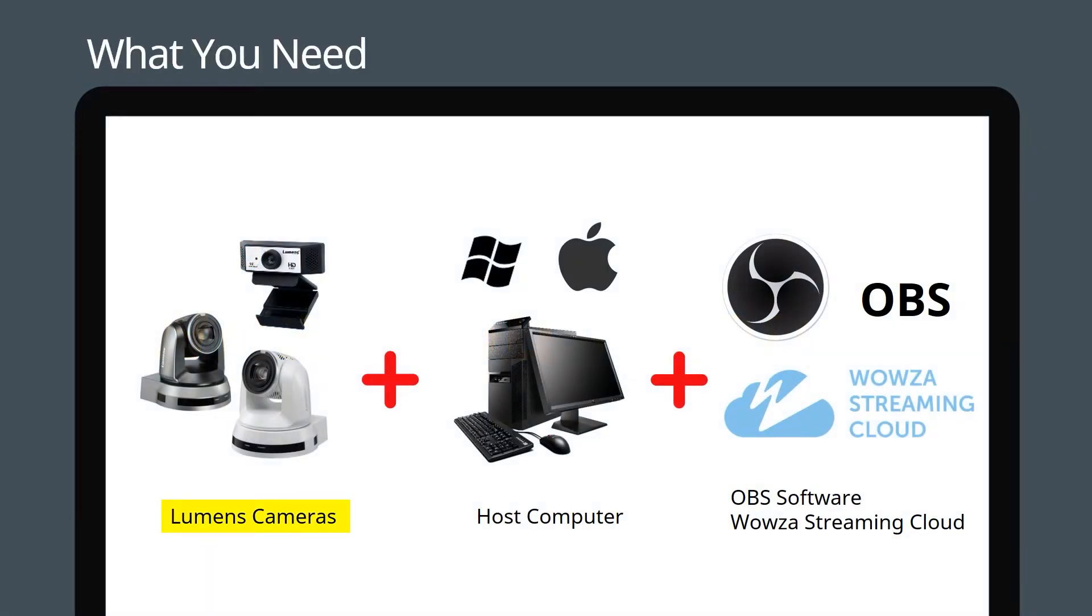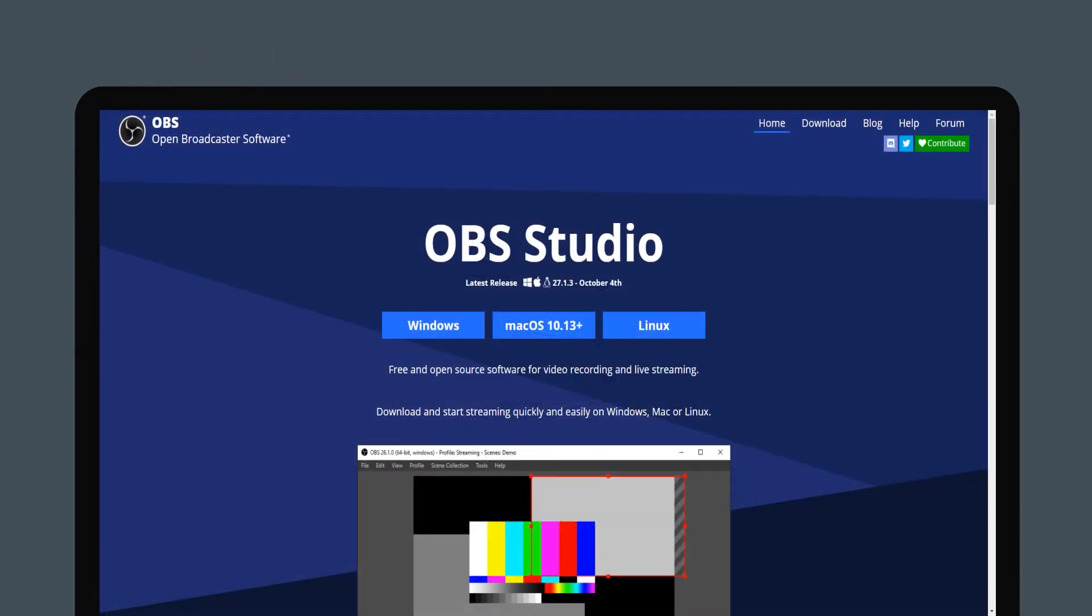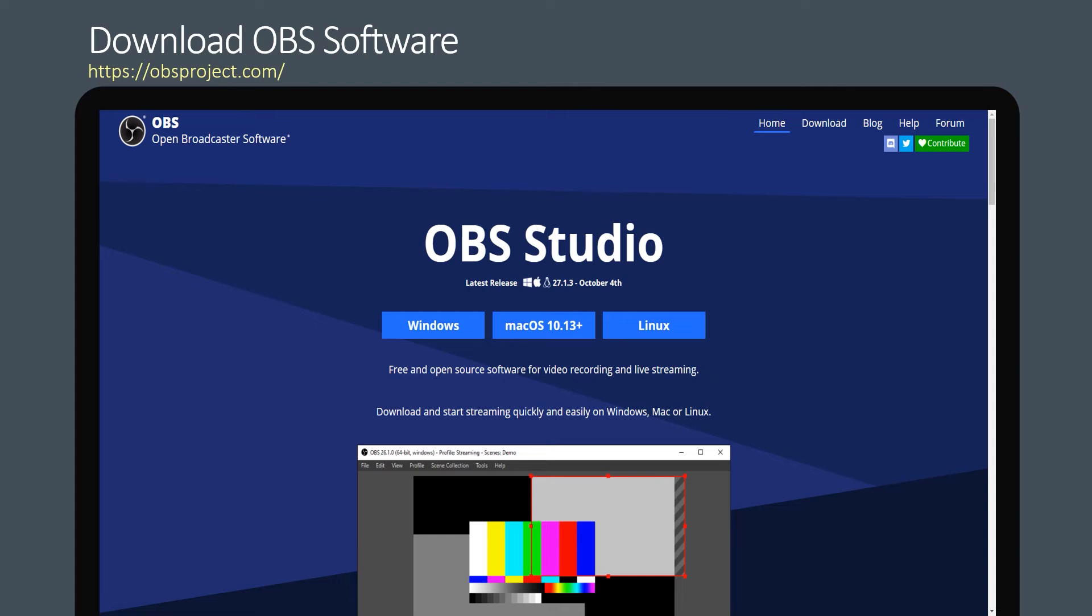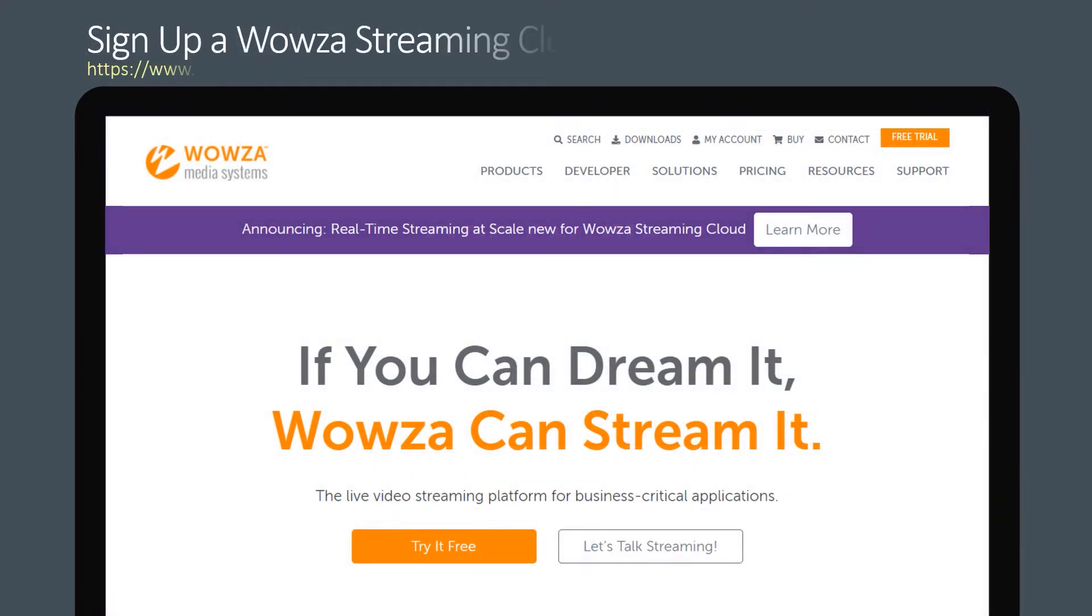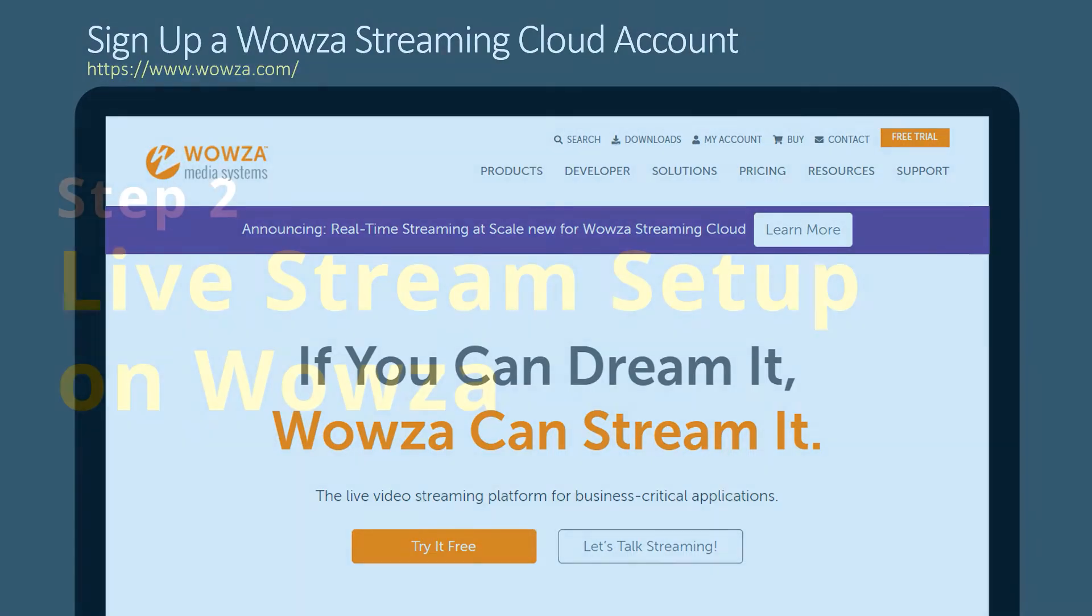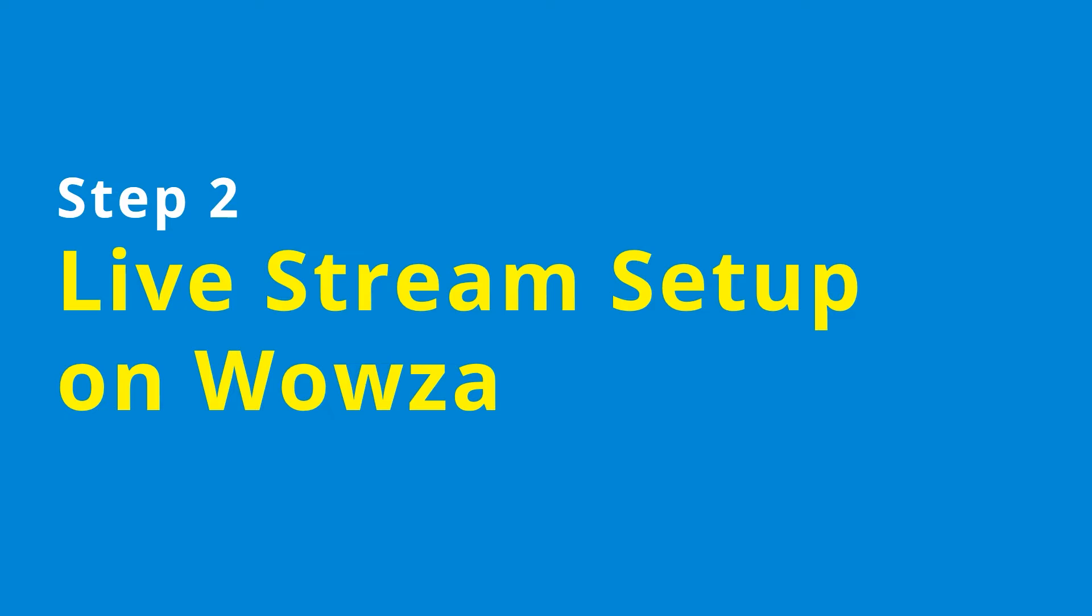You'll need one or more Lumens cameras, a host computer, OBS software, and a Wowza Streaming Cloud account. Download and install the latest version of OBS Studio software on your computer. On the Wowza website, go ahead and sign up for a Wowza Streaming Cloud account or log into your existing account. Step two: now we'll connect your cameras to Wowza Streaming Cloud.